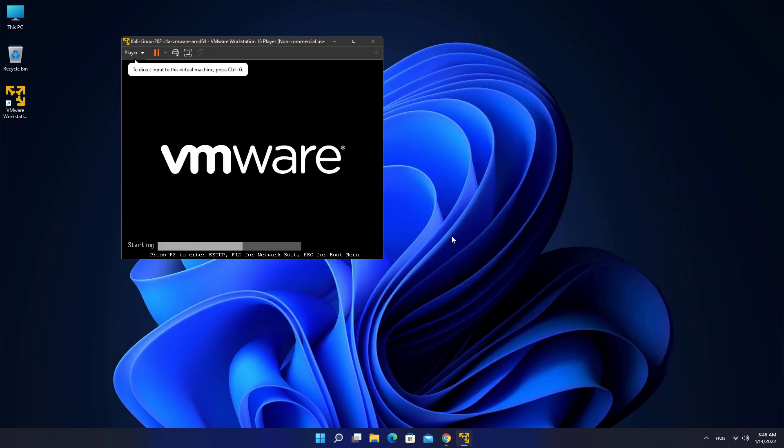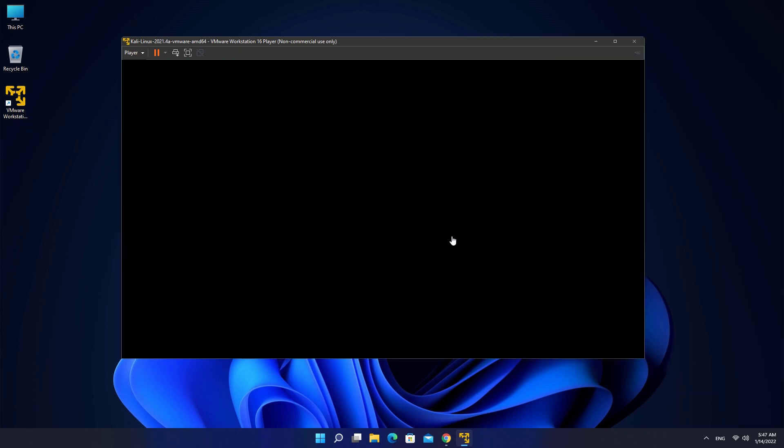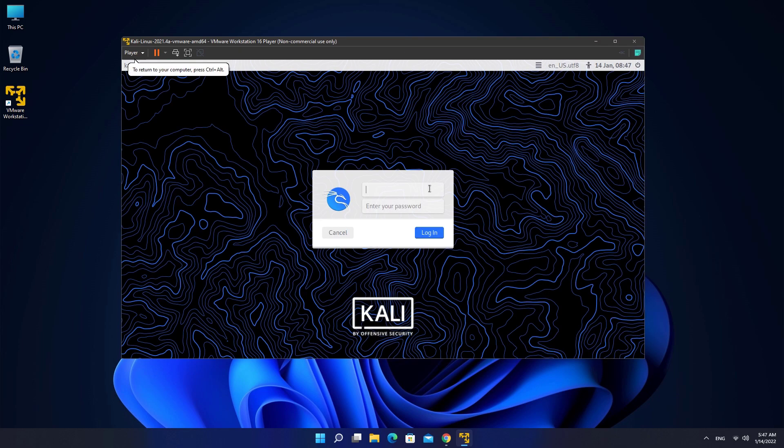Click I copied it button. The default username is Kali and the password is also Kali.